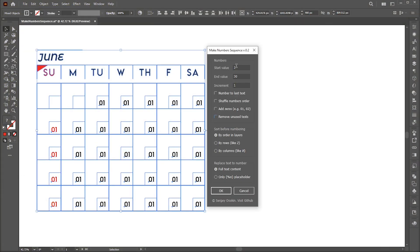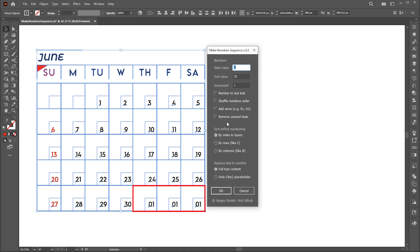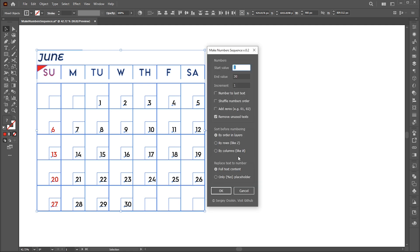Here we have multiple options. Follow my settings here. Here we have some extra text. We can remove this by using the Remove unused texts option. We can also add zeros as well with this option.